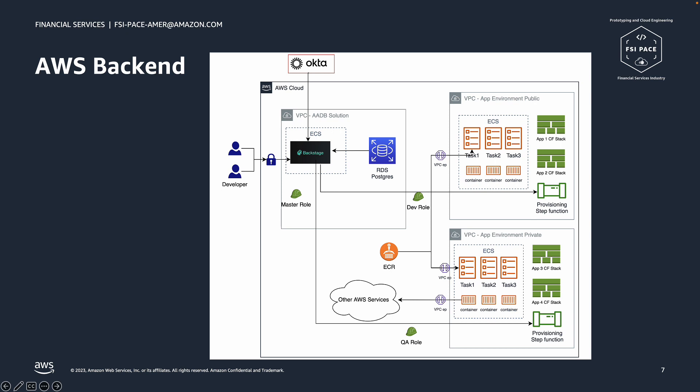One last comment is about permissions and access control. To access the resources on the top right box environment, you will need to use the corresponding environment role, in this case, dev role.